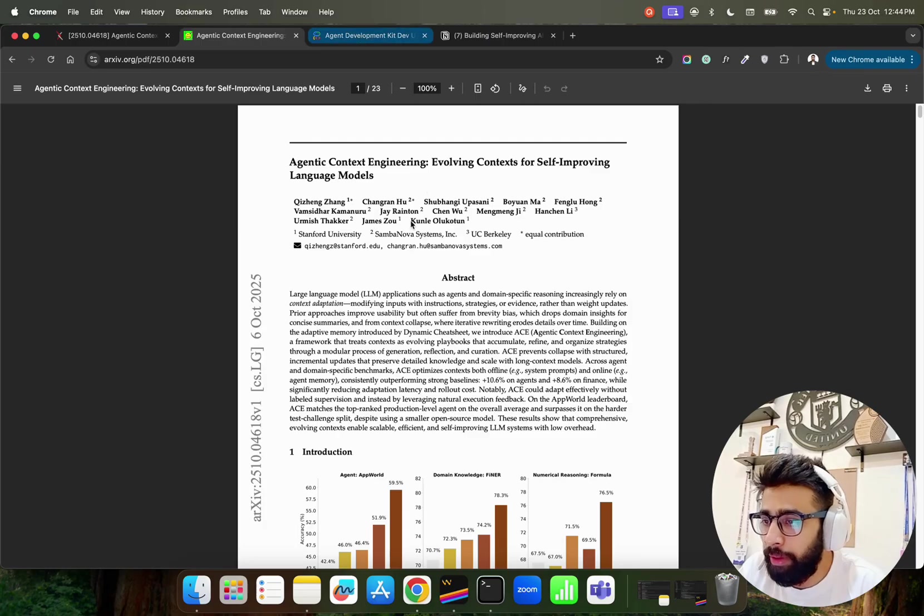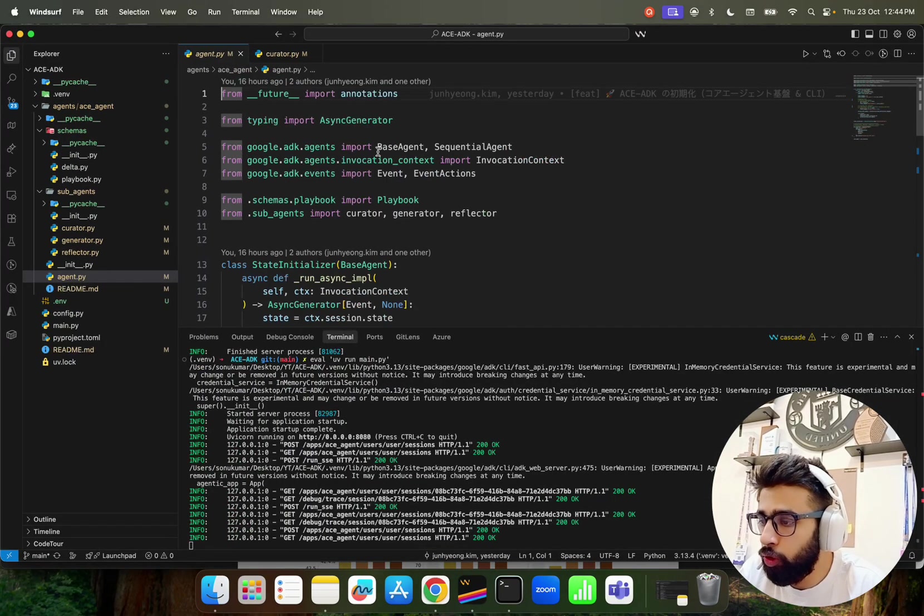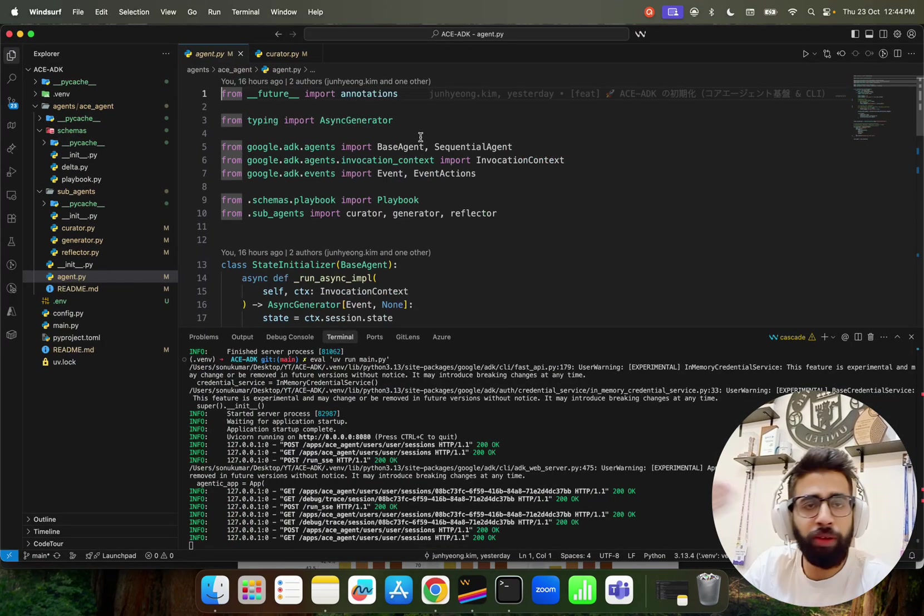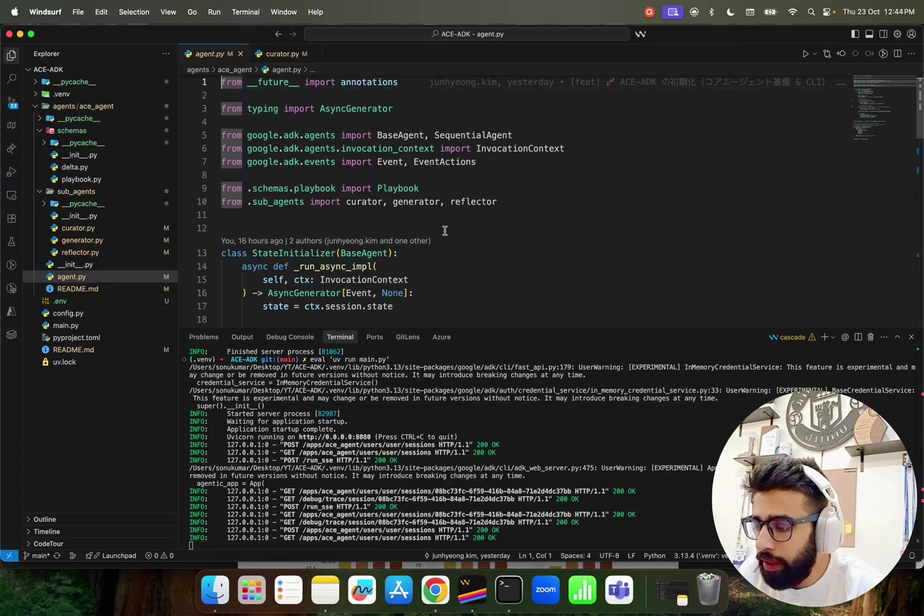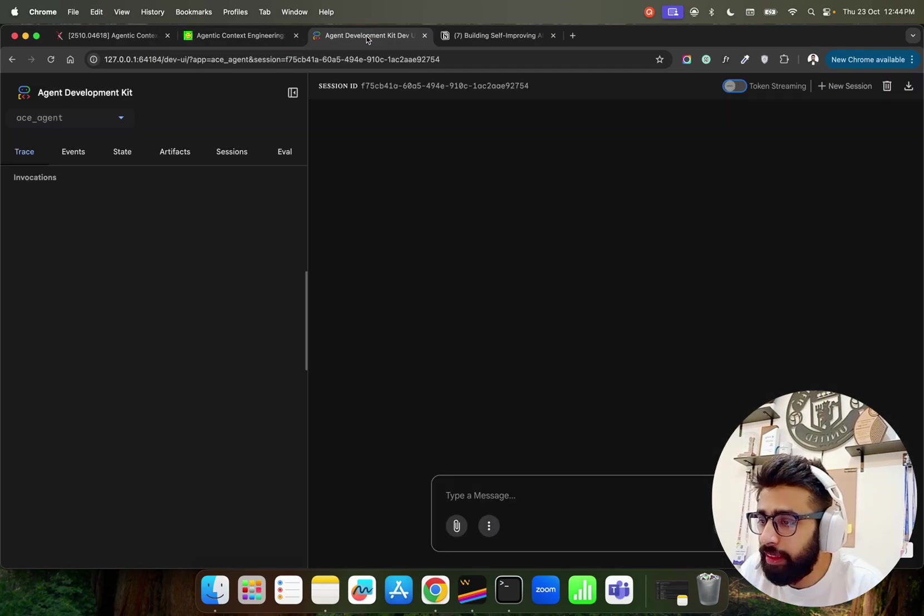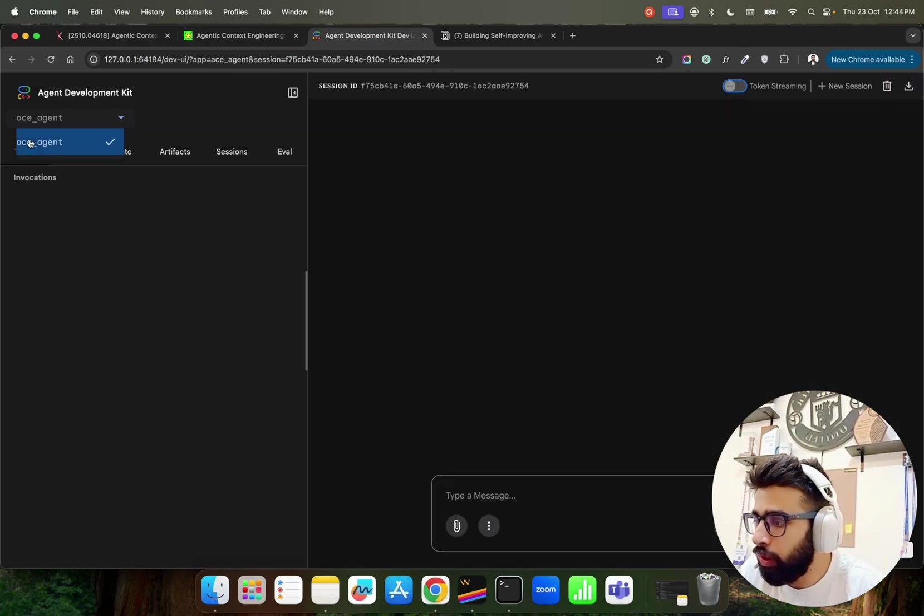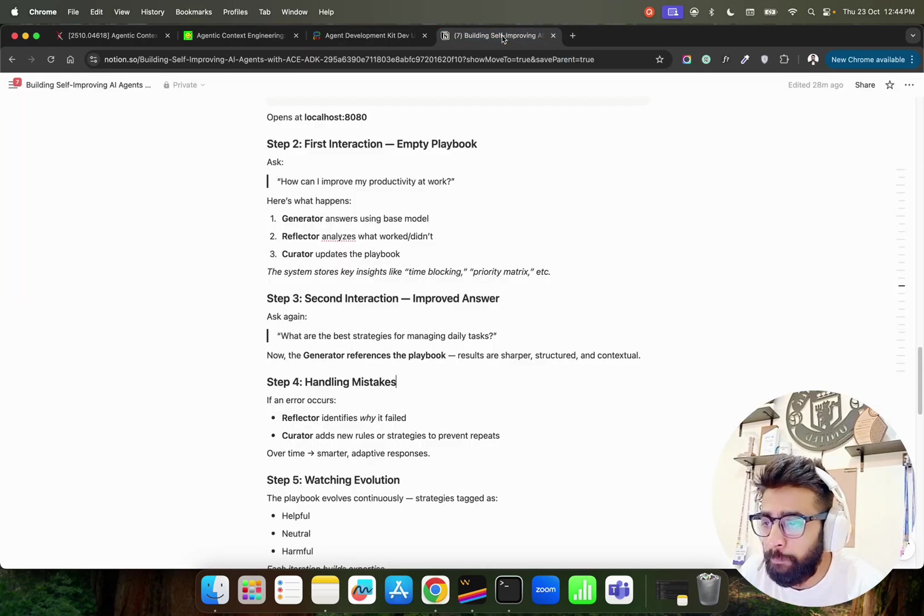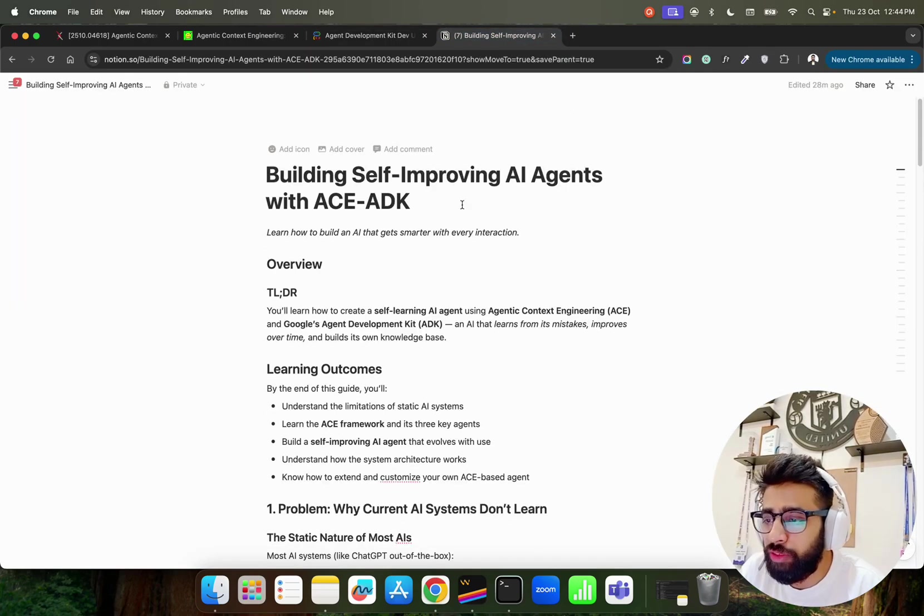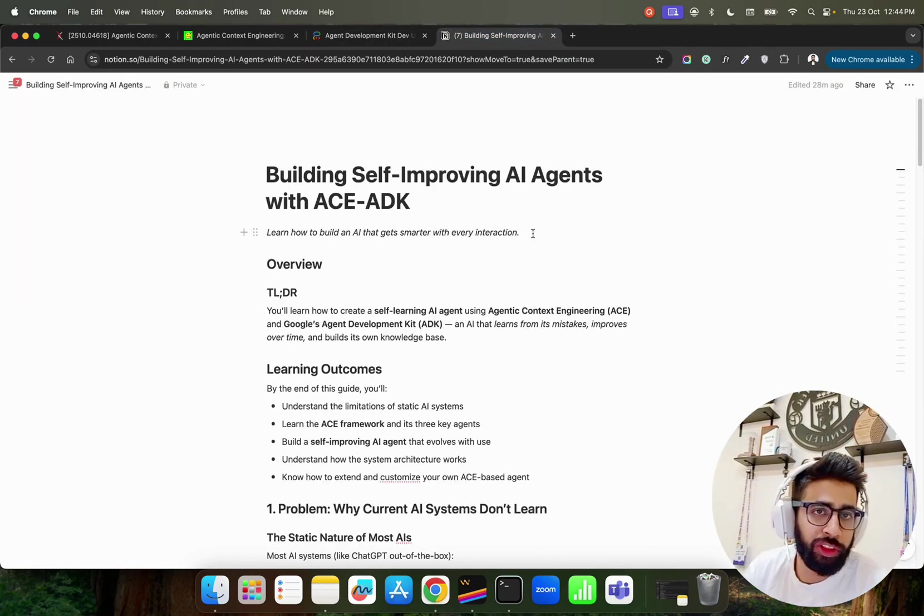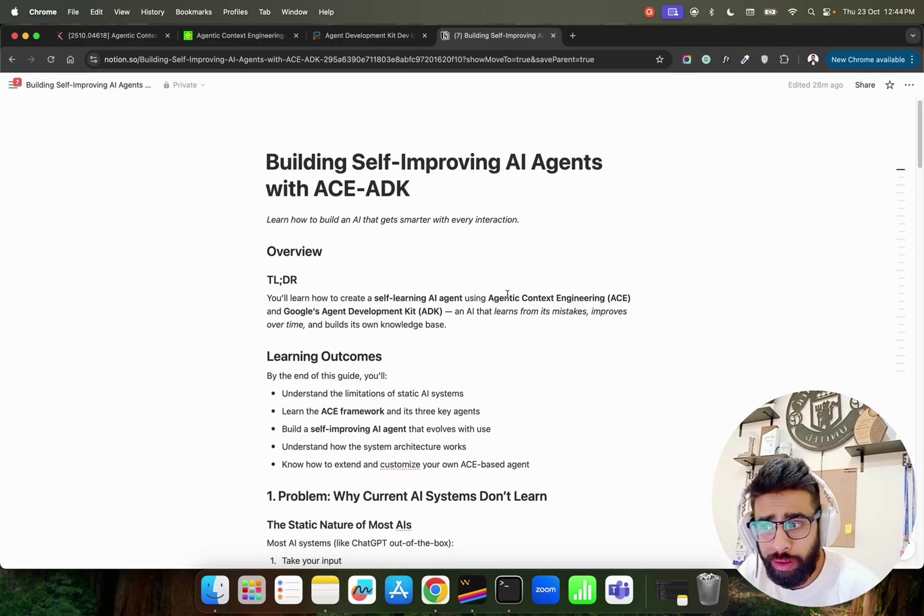This is the paper that you see here and we have implemented this. I'm going to show you all the code and this code will be available. You can go through it and I'm running this here in this Agent Development Kit. You can see it's called ace_agent. So it's an ACE agent.